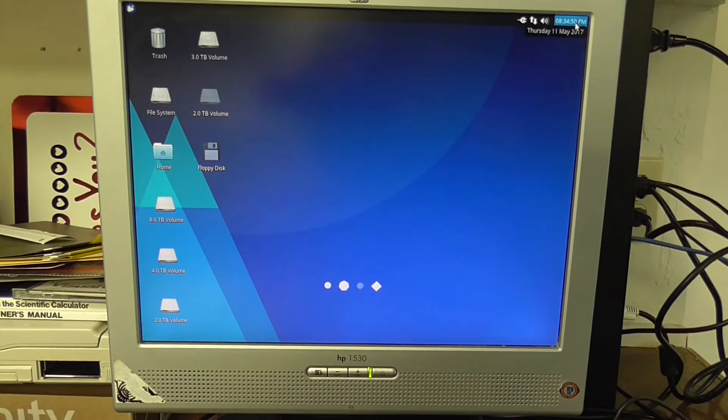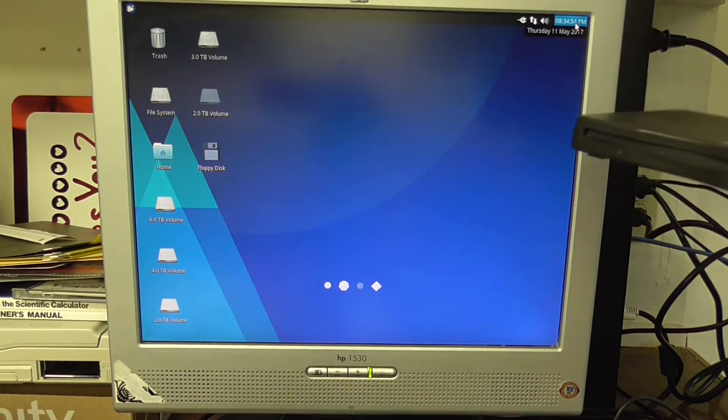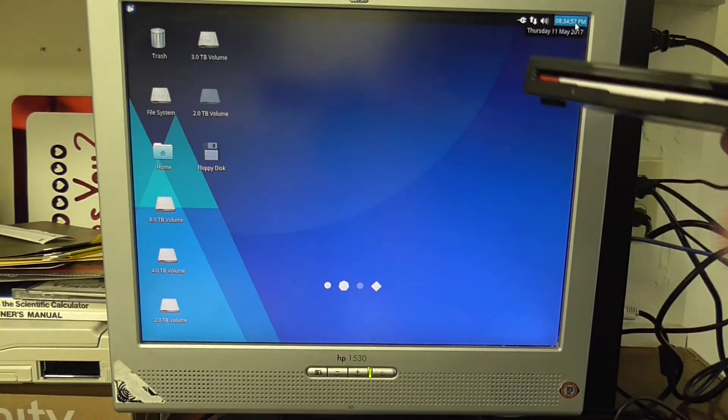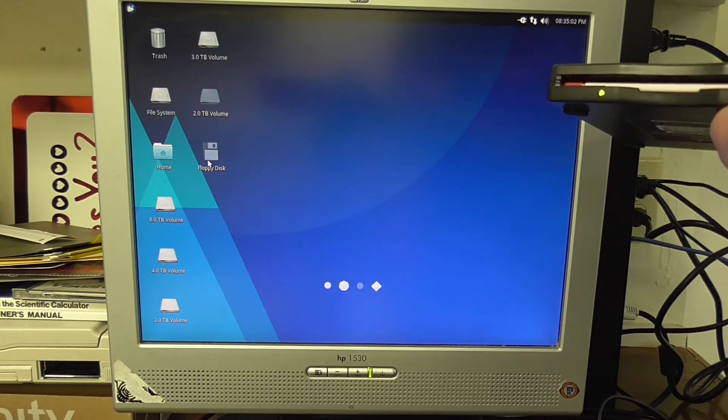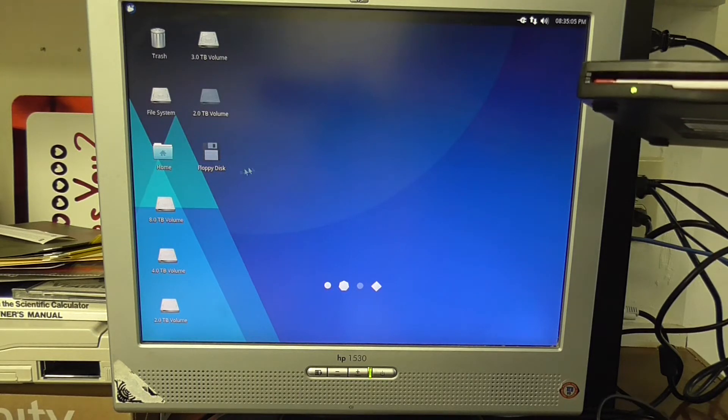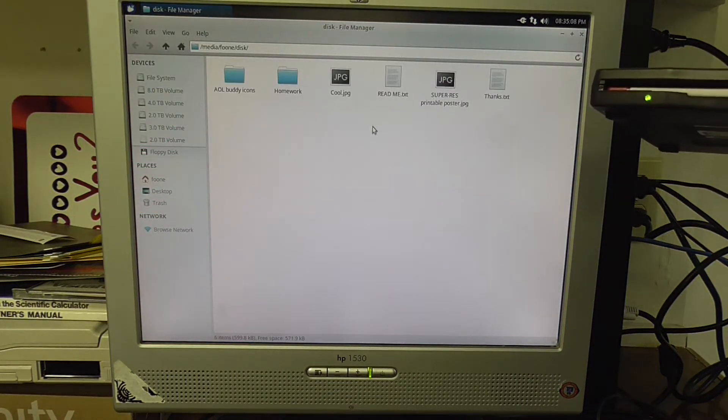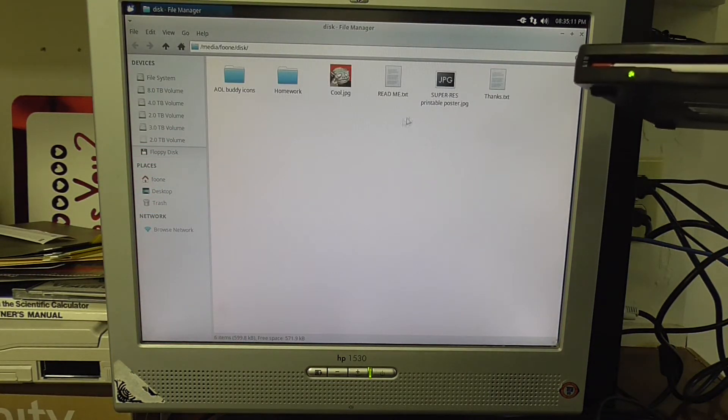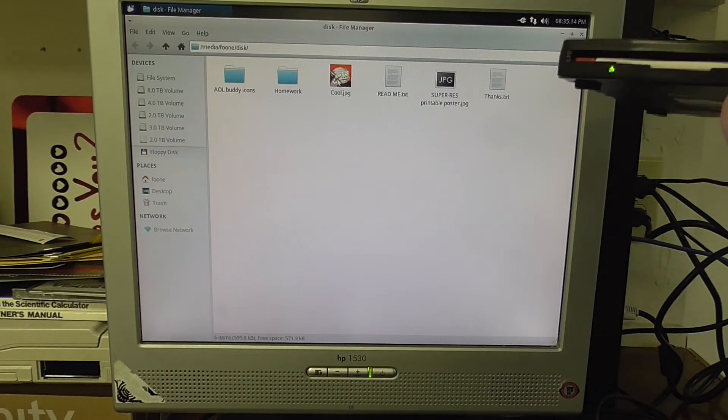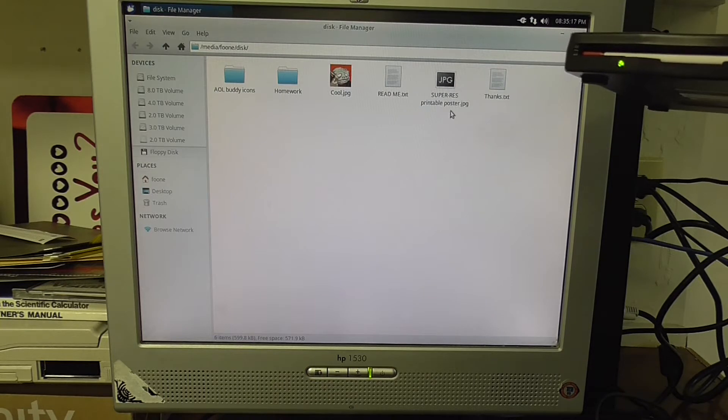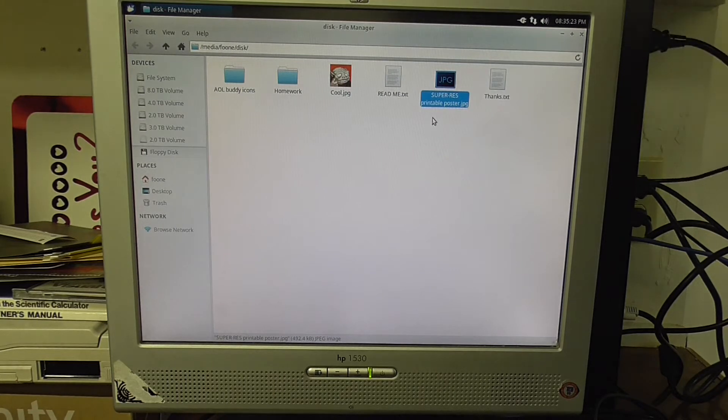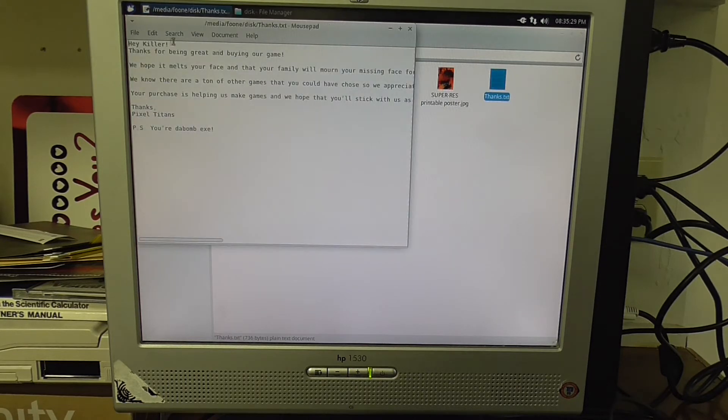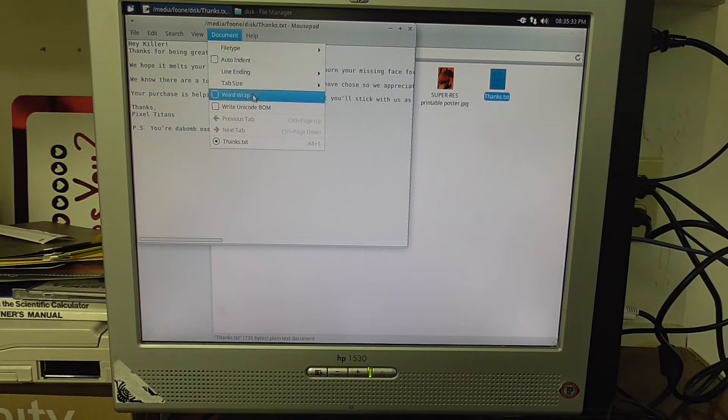So here we go, got another floppy drive, because I am the kind of person who has multiple USB floppy drives on hand just because. And let's see what's on there. Got multiple files here. It's got homework, AOL buddy icons, cool.jpg, readme, super res printable poster which is 500 kilobytes. That's why it hasn't loaded yet. And a thanks file. Let's see what's on the thanks file. Can we rewrap this thing? Oh, there we go, rewrap.